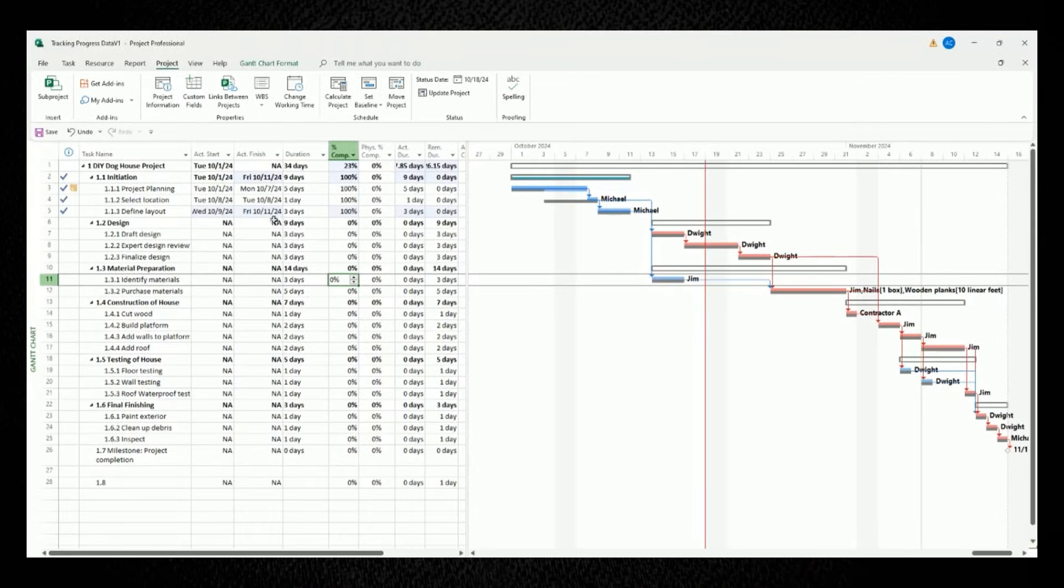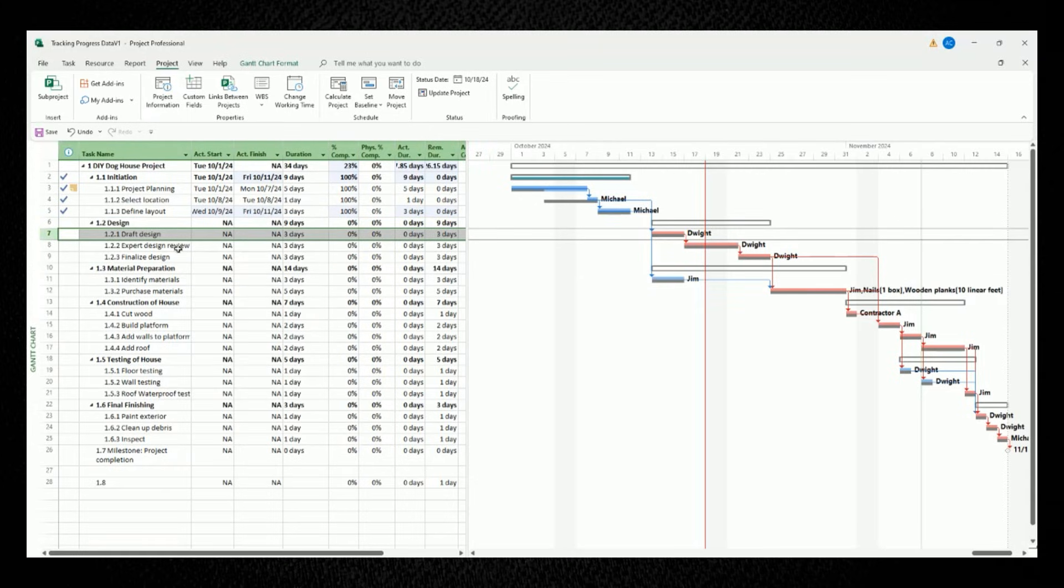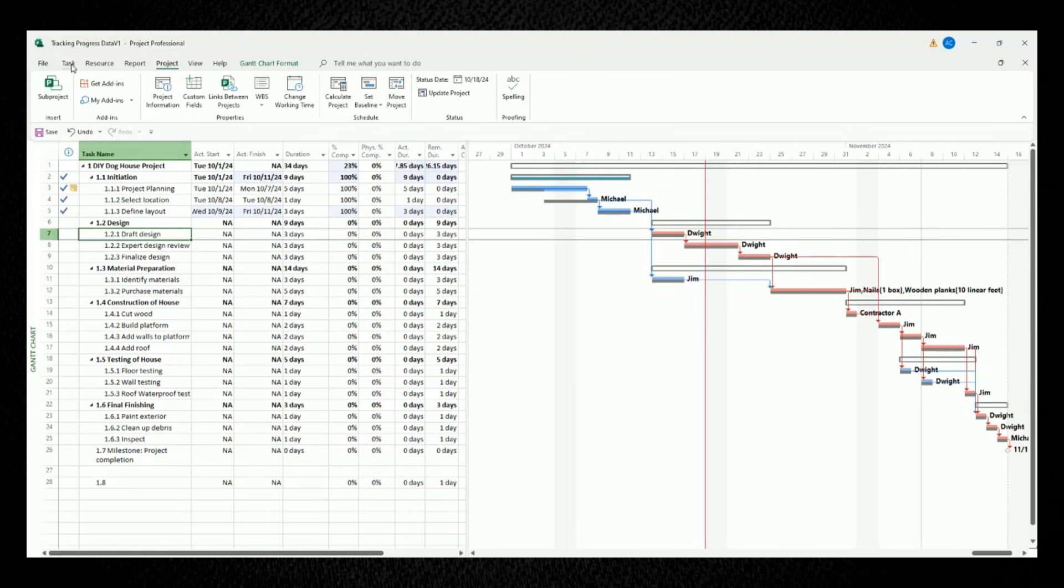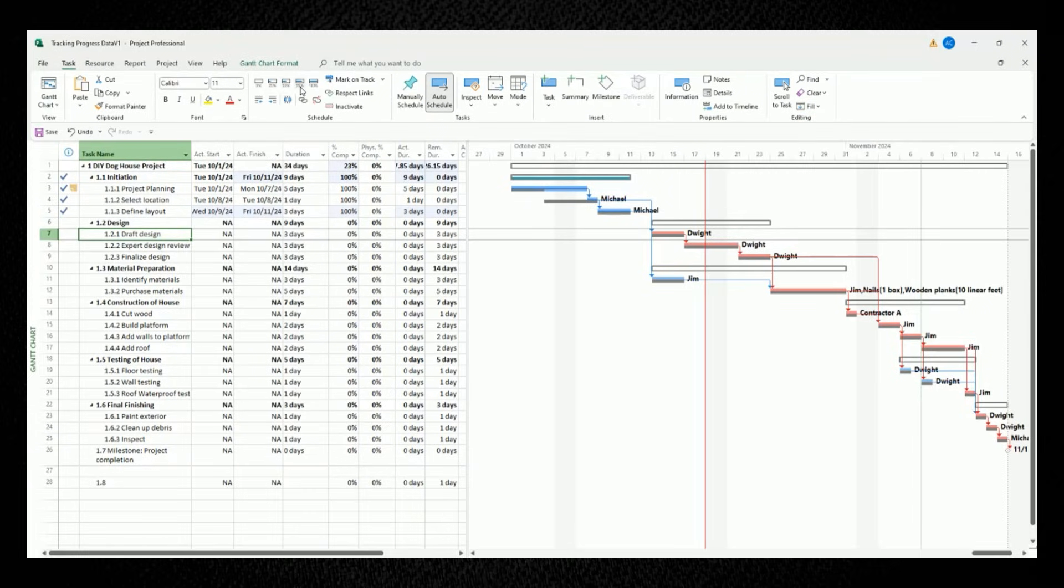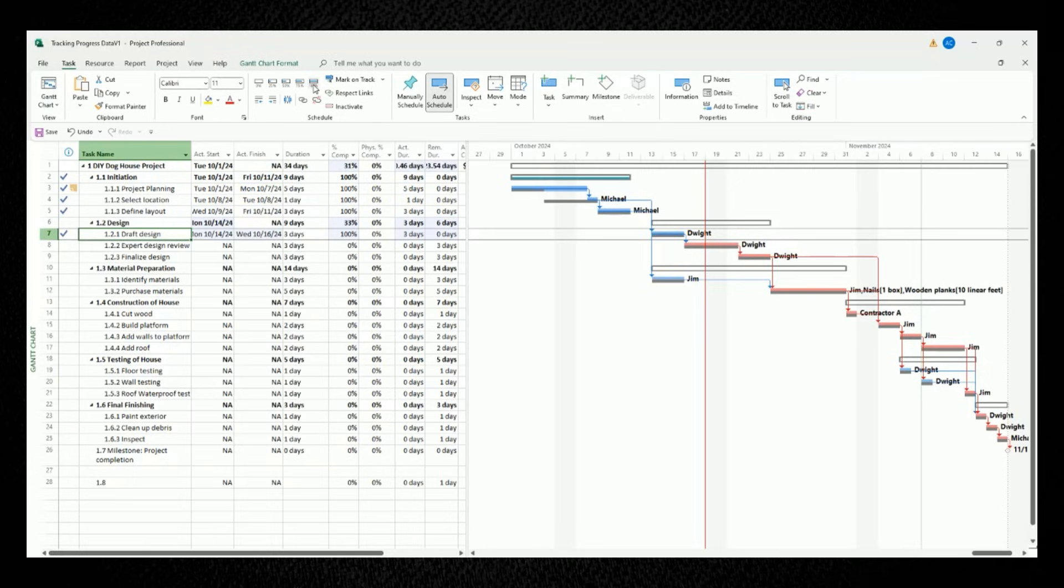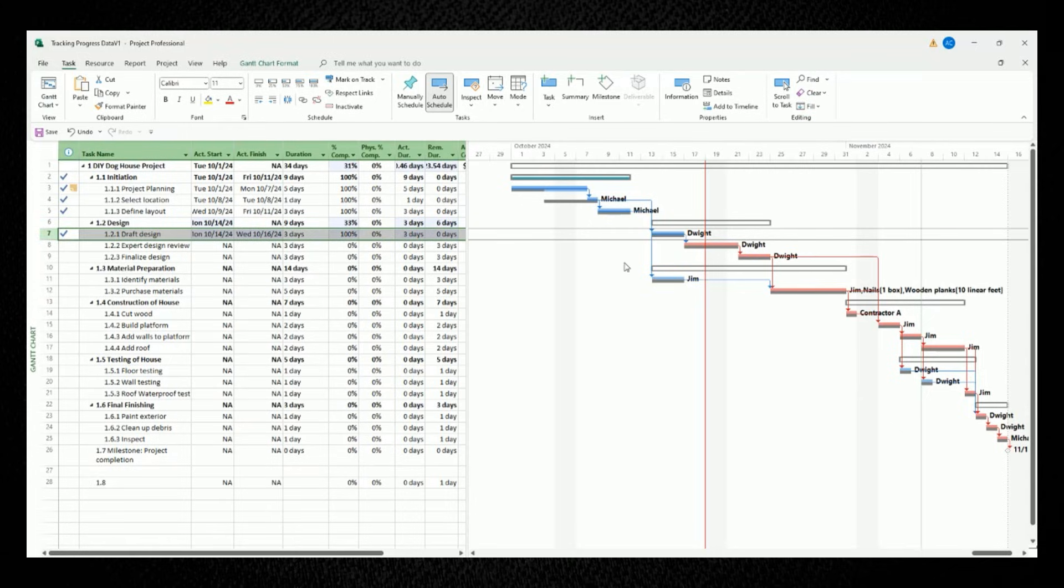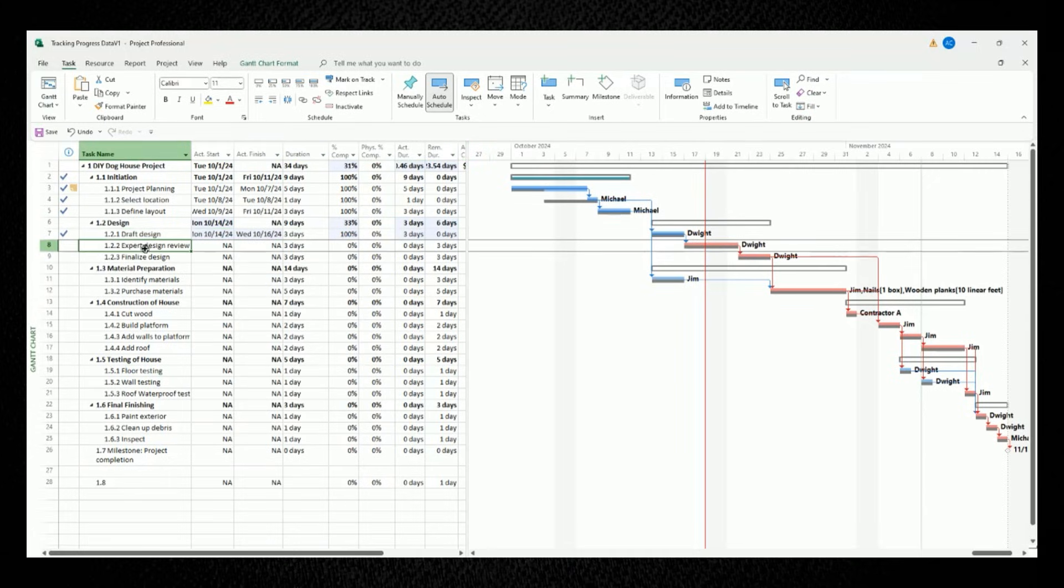For our first task of draft design, let's say that it's 100% completed. The very fast and easy way to update its progress is go to the task tab and then under the schedule section, you'll see different buttons to mark different percentages completed. You have 0%, 25%, 50%, 75%, and finally 100% completed. So let's left click the button for 100% completed. When we do that, the fields will update accordingly and the task bar in the Gantt chart will turn a blue color to show that it's completed.